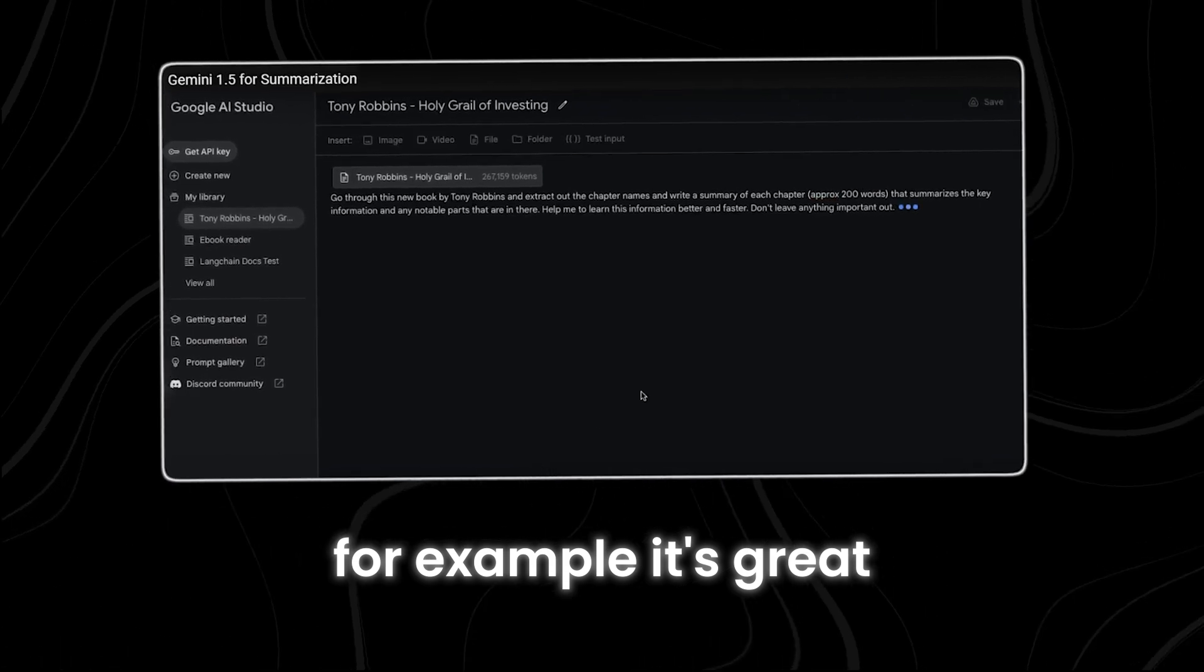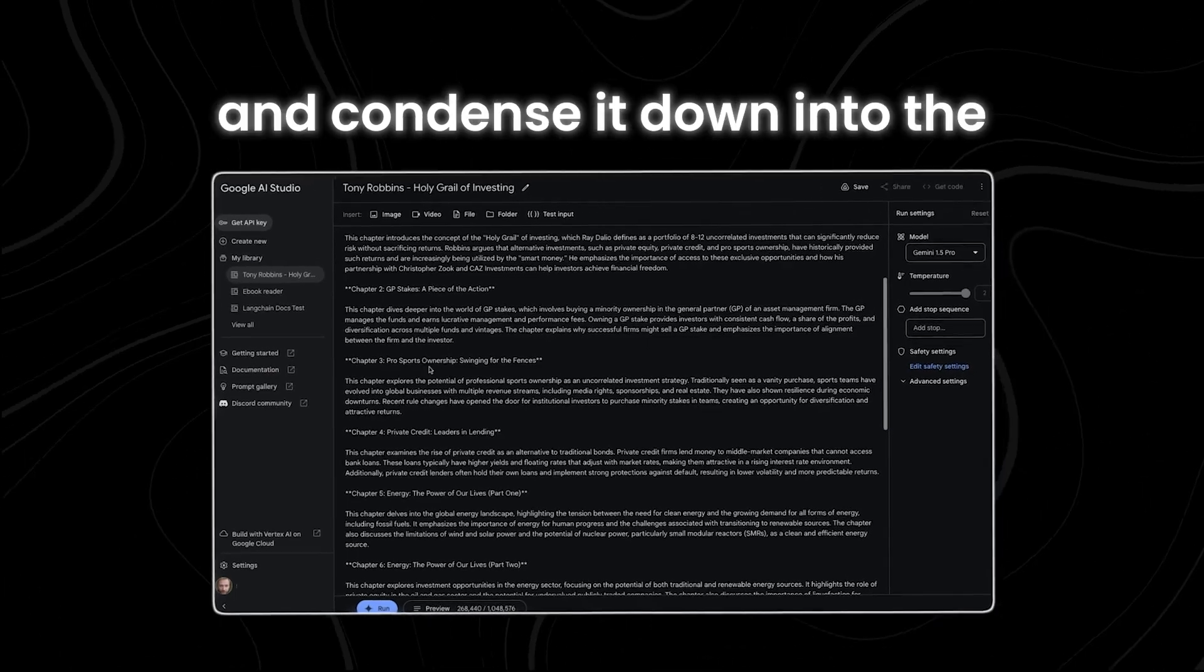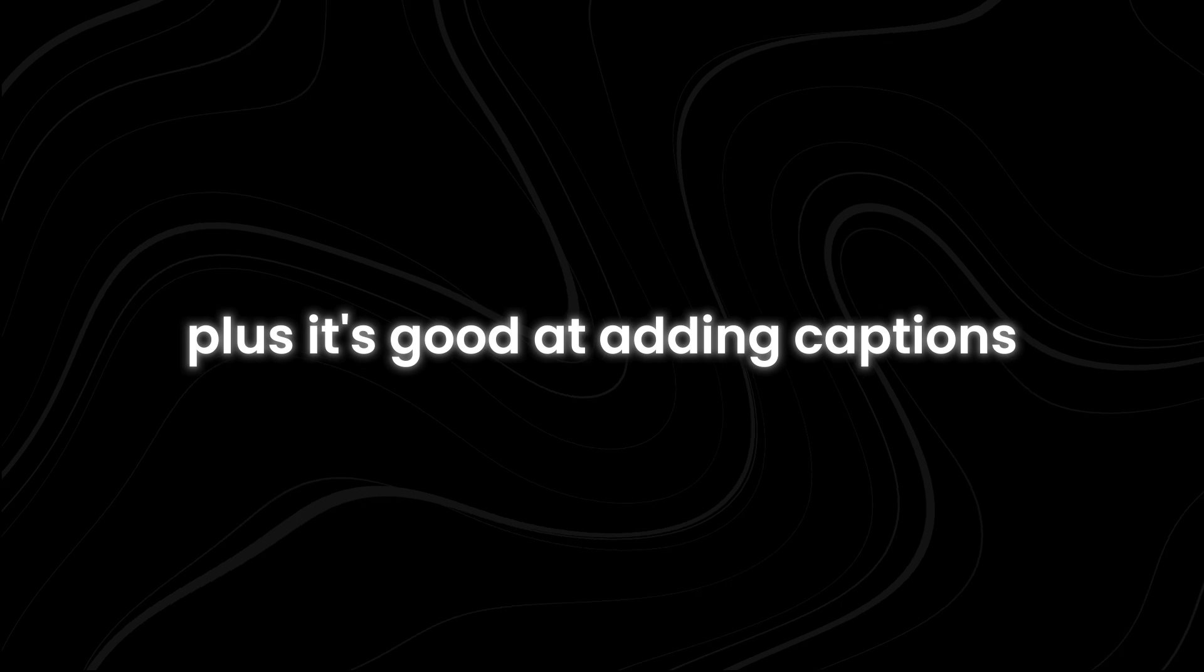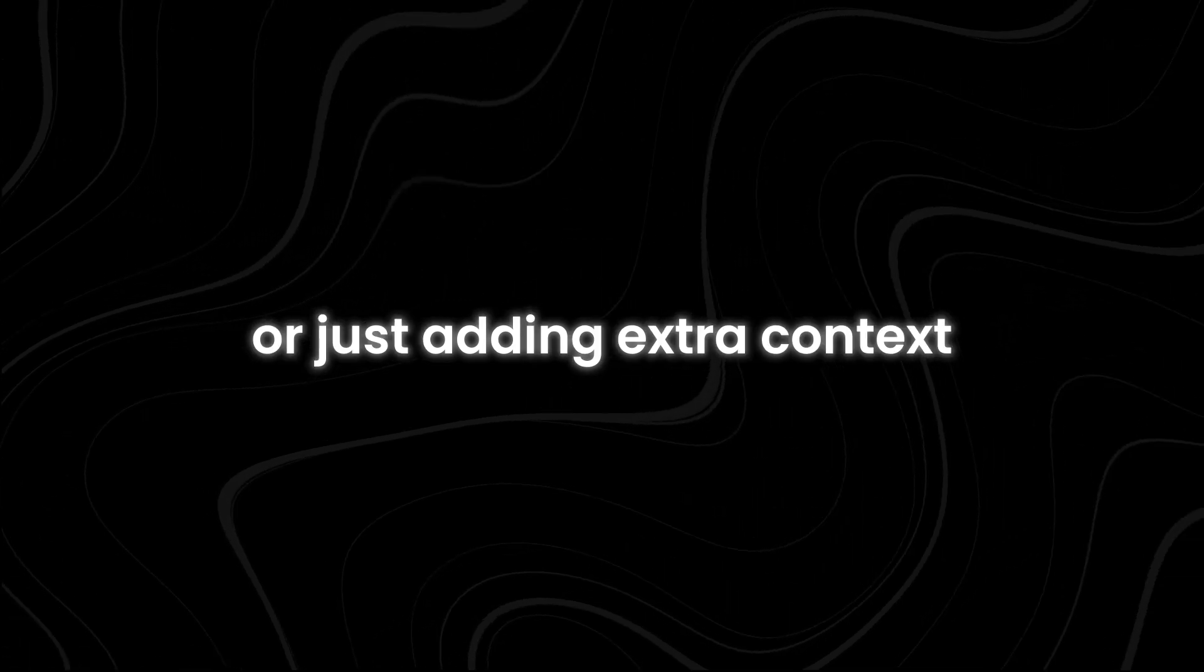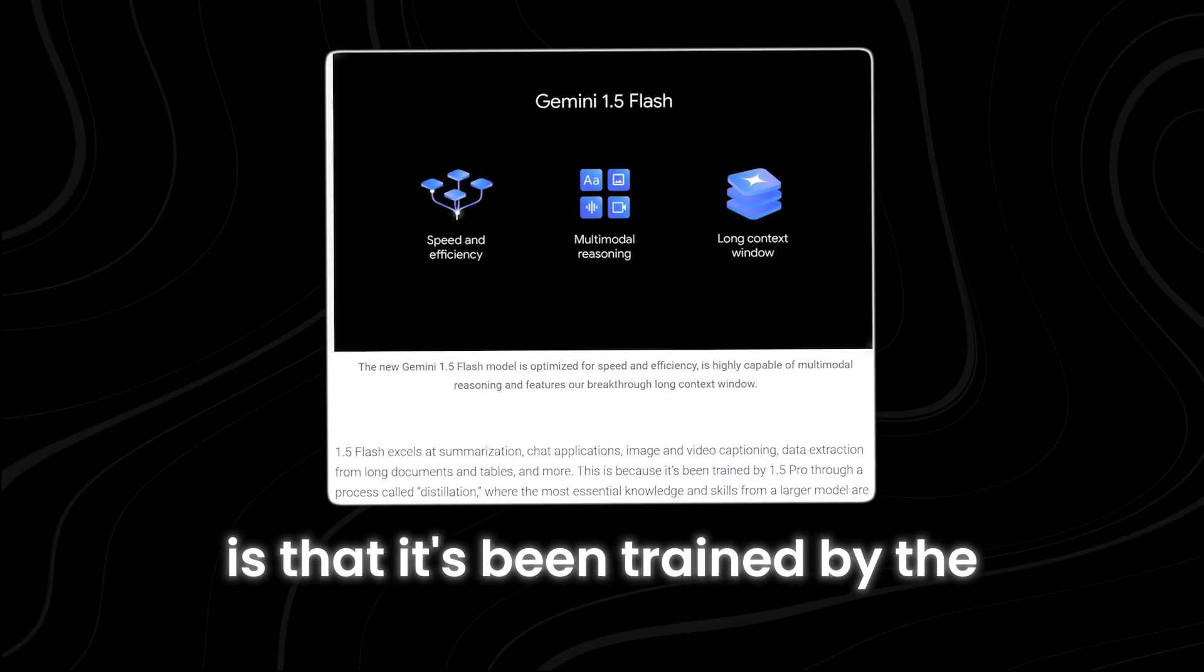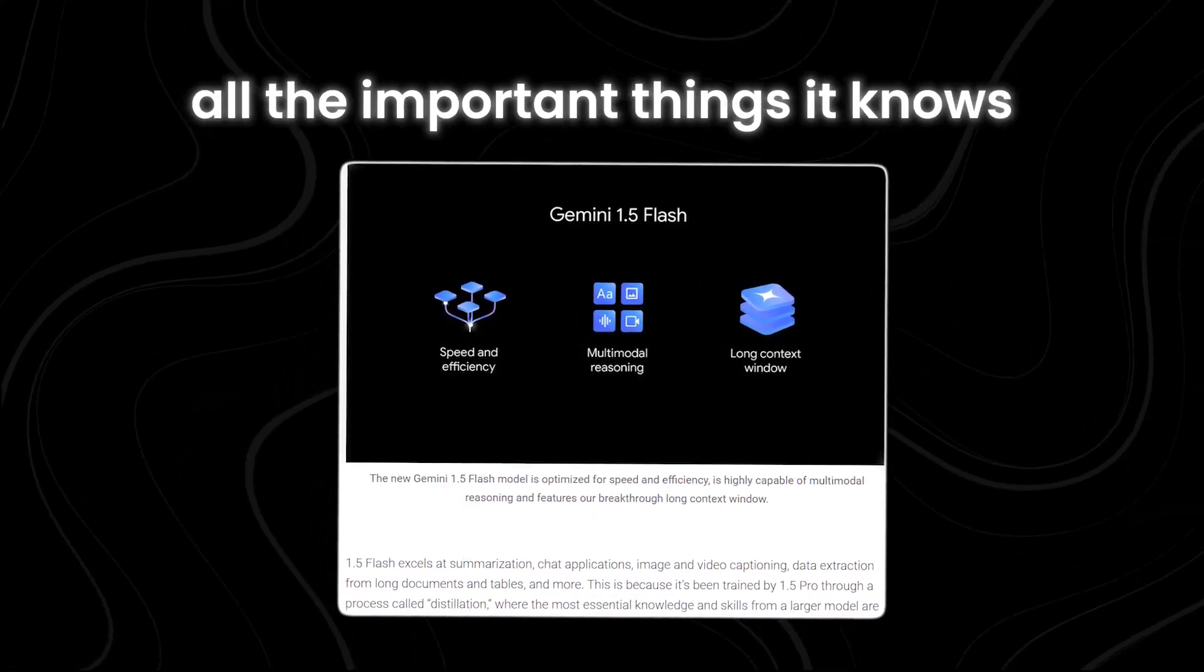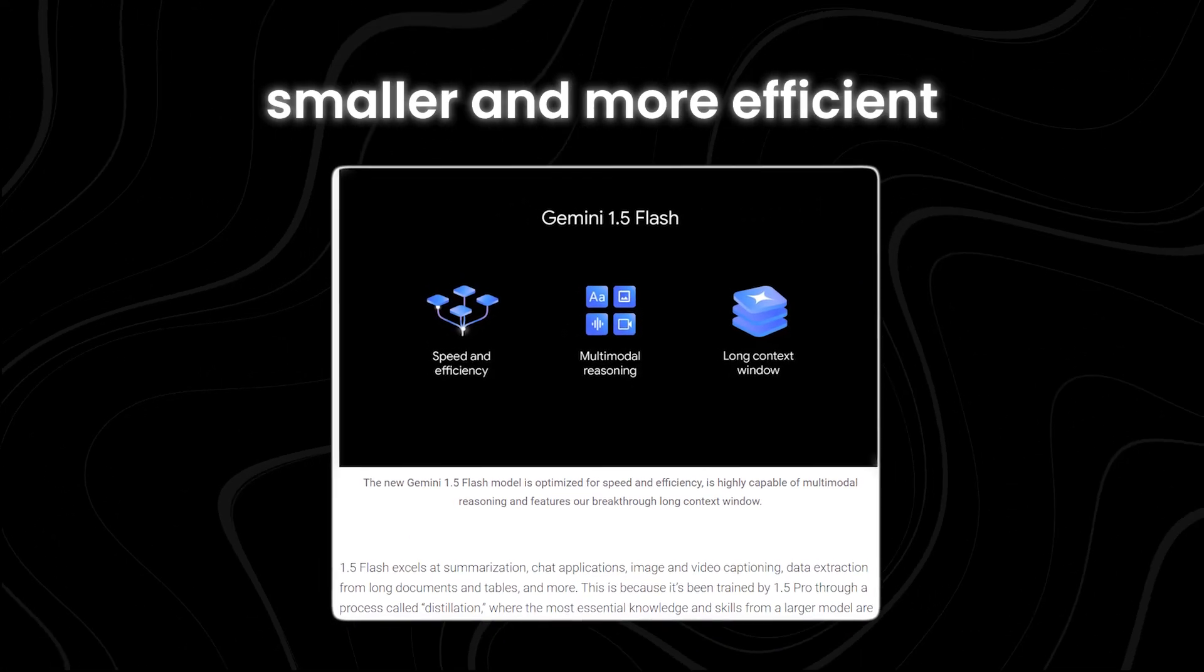For example, it's great at summarizing information, which means it can take a long document or a big table of data and condense it down into the most important points. It's also awesome for chat applications, like talking to a virtual assistant or chatting with friends. Plus, it's good at adding captions to images and videos, which can be helpful for accessibility or just adding extra context. The reason the Gemini 1.5 Flash is so good at all these things is that it's been trained by the Gemini 1.5 Pro model. The 1.5 Pro model taught the 1.5 Flash model all the important things it knows, but in a way that makes the Flash model smaller and more efficient.